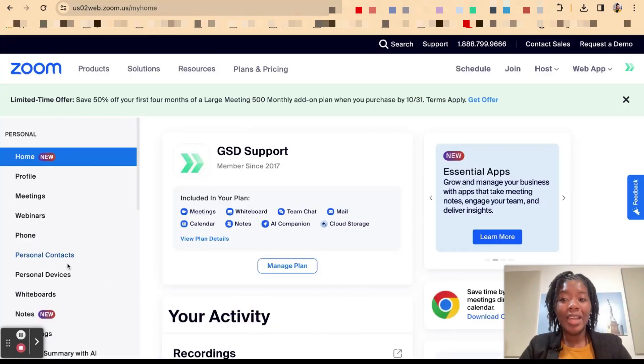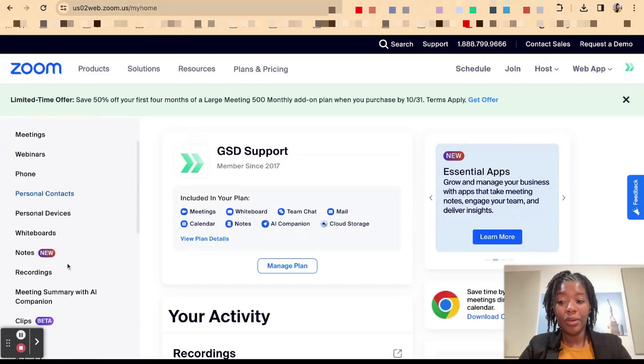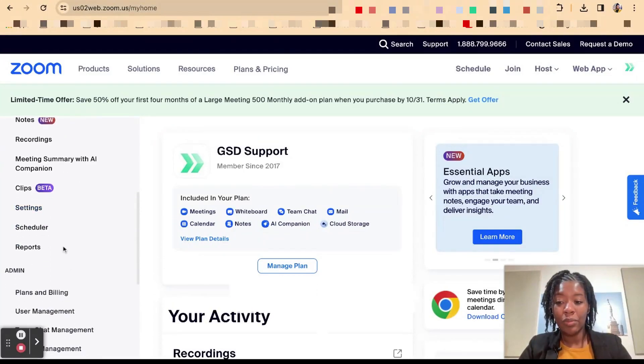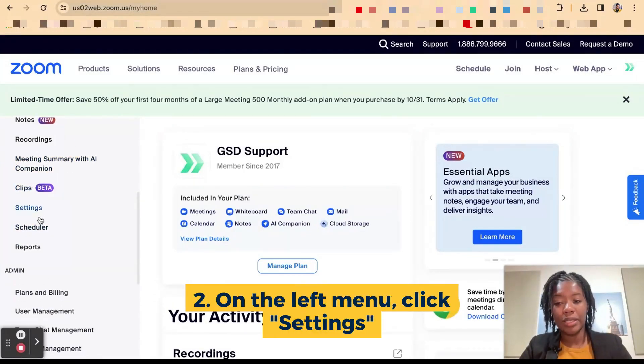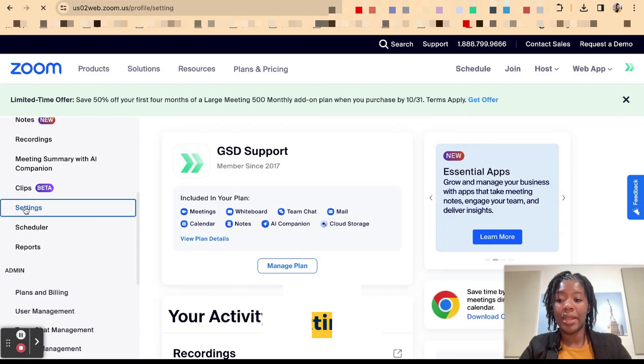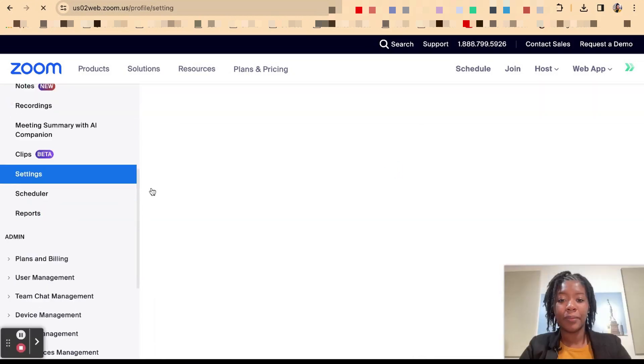Once inside of your account you're going to go to the left menu bar where you see settings. So you're going to keep scrolling down until you see settings. Go ahead and hit settings.